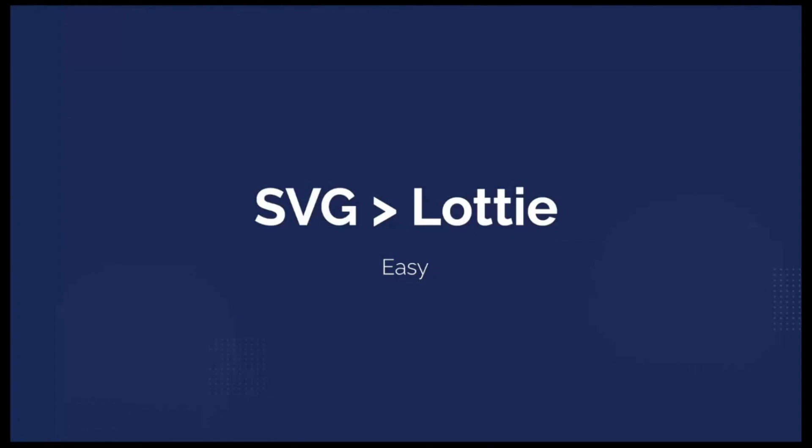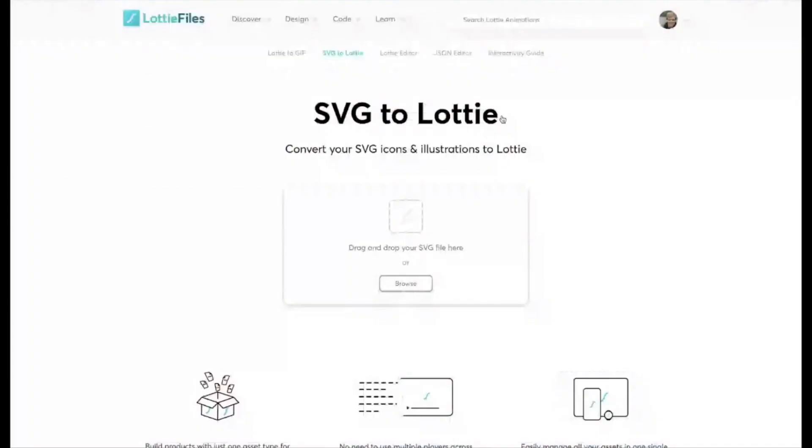But if you don't want to go there or you just want a really quick way to get the vectors on there, SVG to Lottie is awesome. If I jump into this page, this is just LottieFiles.com slash SVG hyphen to hyphen Lottie, but if you just Google SVG to Lottie it's the top result.